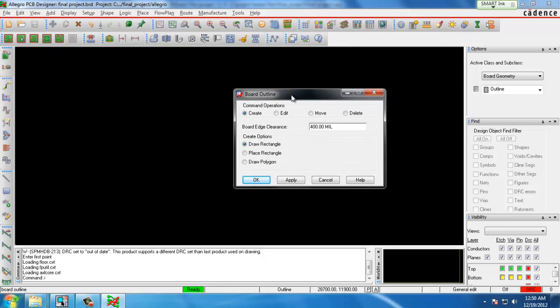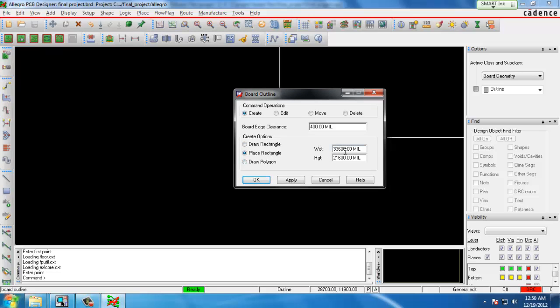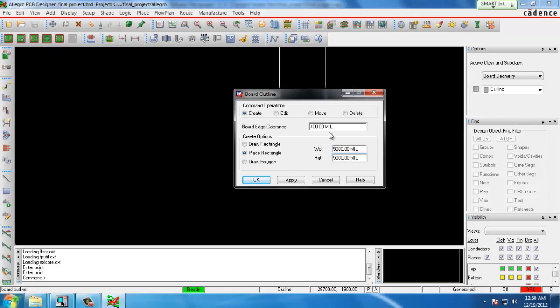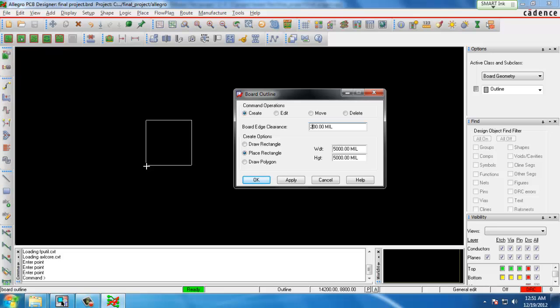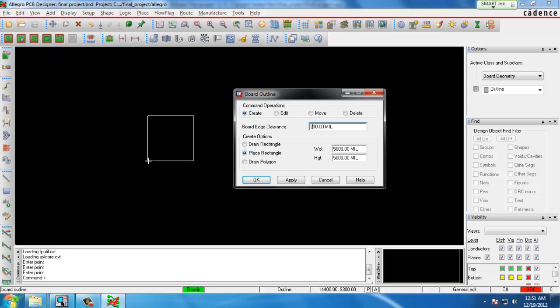Here there are different options for a type of outline you can choose. We will place a rectangular outline, choose 5 inches by 5 inches. The units are in mils which is 1/1,000th of an inch. Board Edge Clearance is how far inside the board you want to keep your components. We'll choose 200 mils and then we can see our outline appears on the screen and we click where we want it and then we can hit OK.